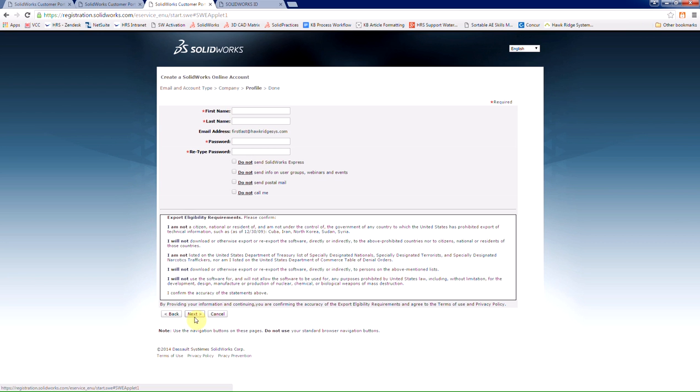And SOLIDWORKS is going to send you an email to the address that you provided so that it can verify your account. Typically, this takes 5 to 10 minutes.